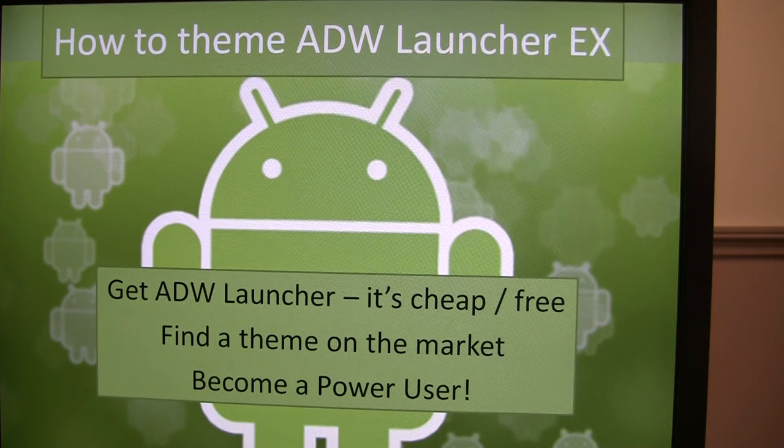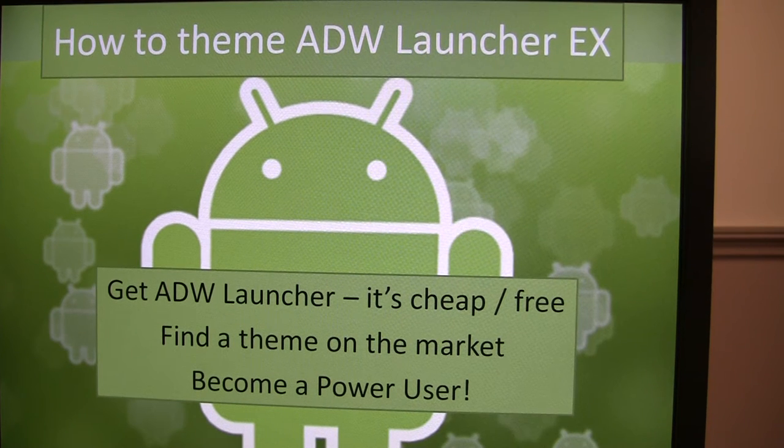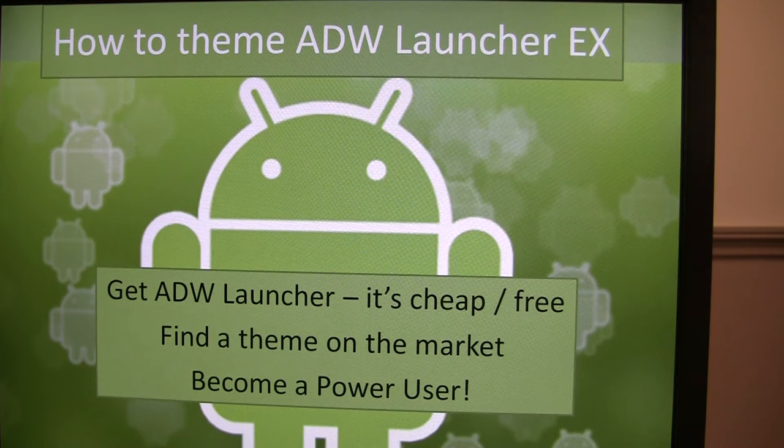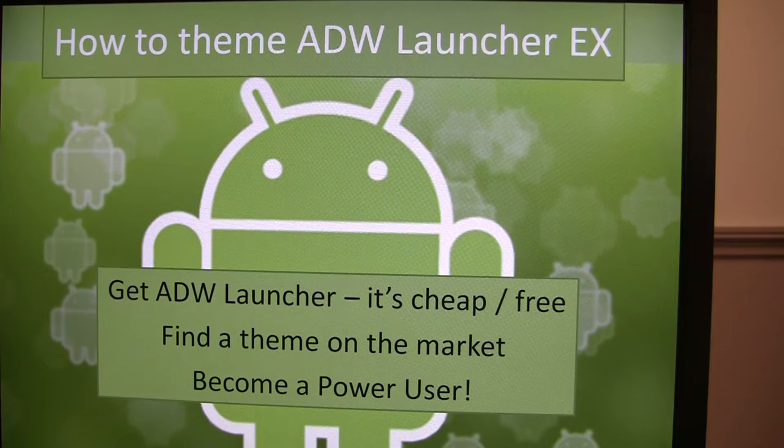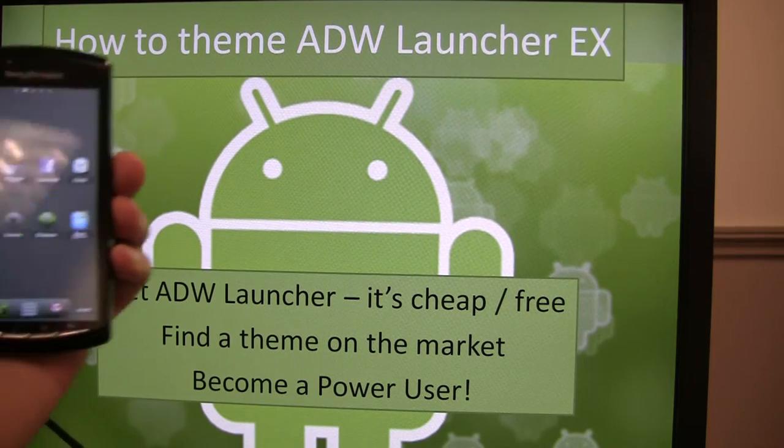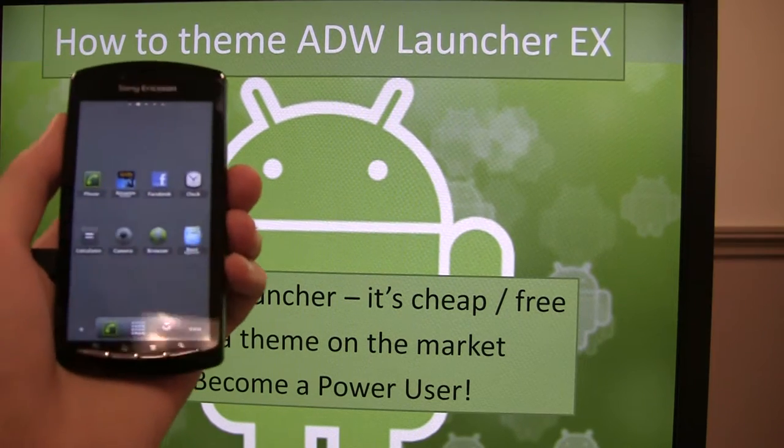Hi guys, Seattle Langer here, and I'm going to be showing you a video of how to theme ADW Launcher or ADW Launcher X.